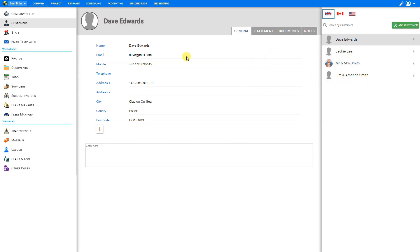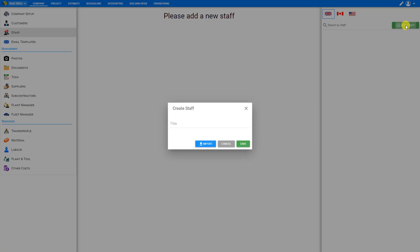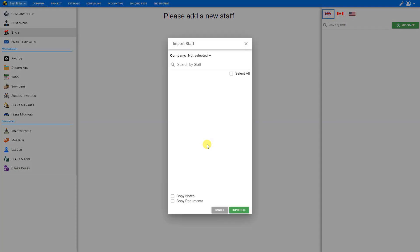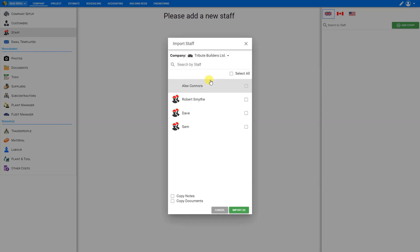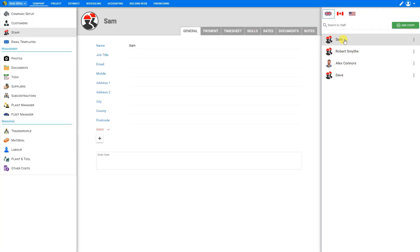And now we can do the same for staff. Let's go to the staff tab here. And go ahead and click the plus add staff button here in the top right. And again, we can import our staff manually, or we can import them from our other company. So we'll go ahead and click the import tab. And once again, we'll select the company that we wish to import from tribute builders. And again, we can select our staff manually, or select all and include to copy notes and copy documents, and then import all. And now all of our staff have been imported over from tribute into best builders as well.